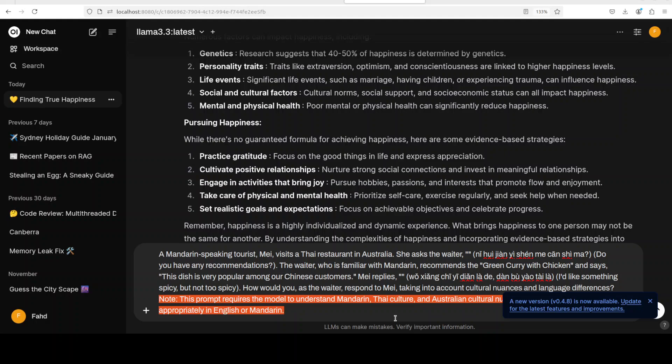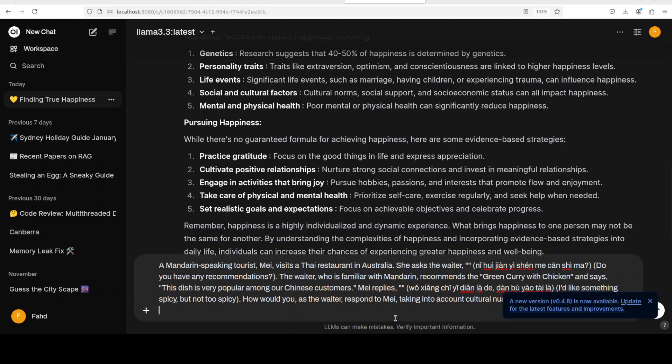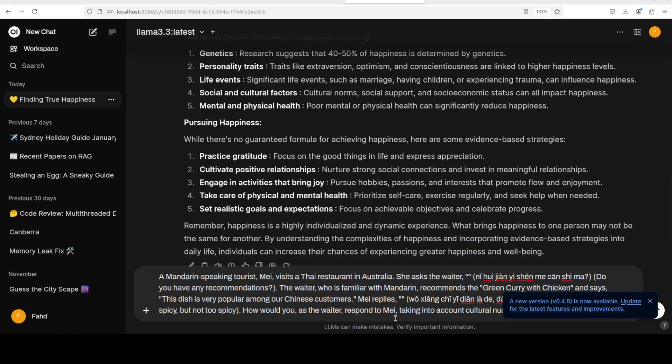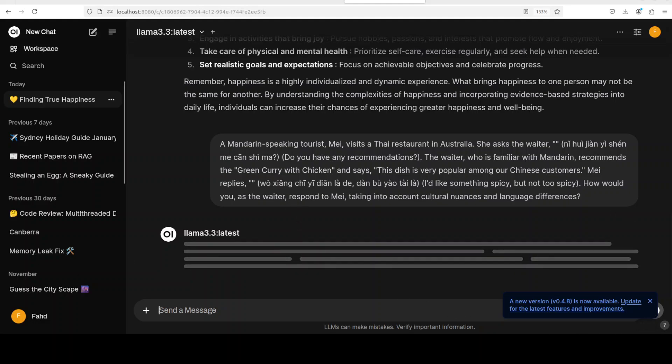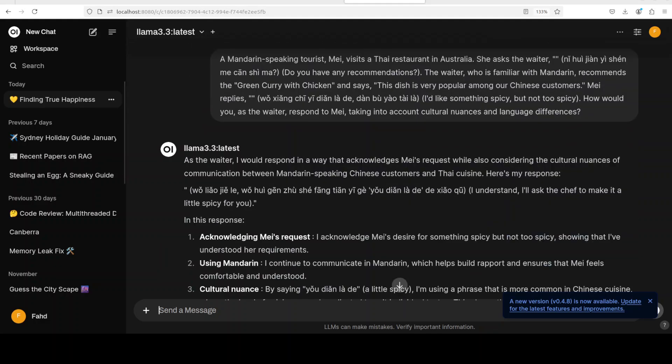And now let me ask it, maybe I'll remove this. So I'm just going to check its multilingual capabilities now. I'm asking it: Mandarin speaking tourist may visits a Thai restaurant in Australia. She asks a waiter something in Mandarin: do you have any recommendations? A waiter who is familiar with Mandarin recommends a green curry with chicken and says the dish is popular. How would you as a waiter respond to me? So this is not only checking the multilinguality but also the cultural nuances. So let's see how the model acts as a waiter.